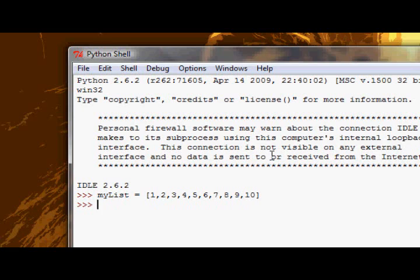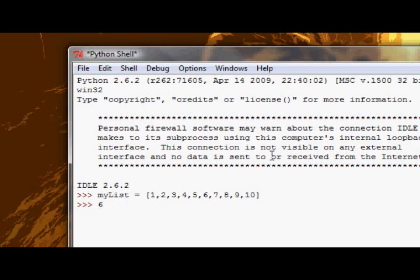And now the first thing we're going to look at is membership. Membership allows us to check if a certain element, or a certain value I should say, is an element in a certain list. So what I can do in this case is check to see if a certain number, let's say the number 6, is inside the sequence myList. So all I do is say print 6 in myList.